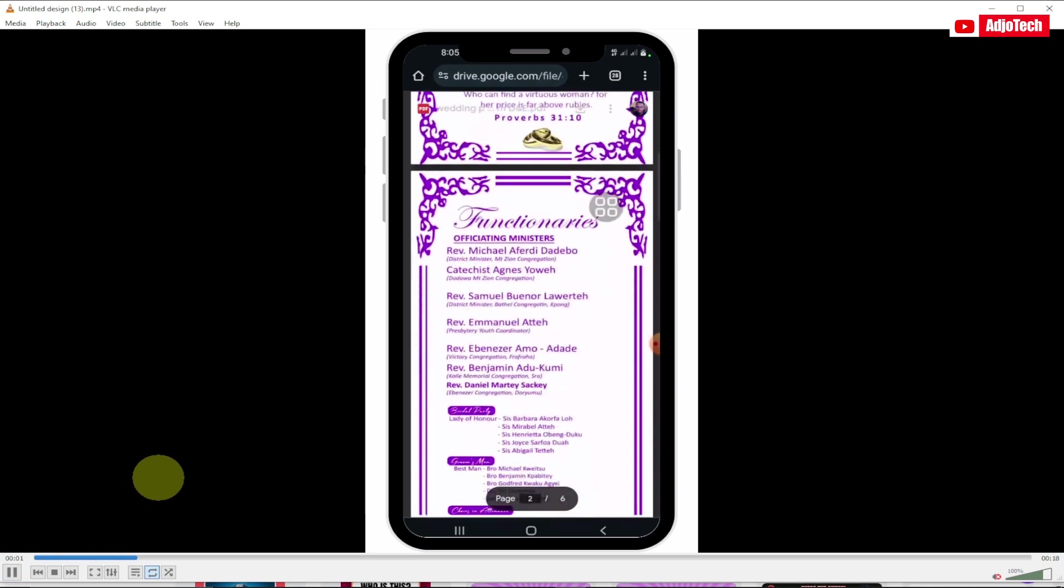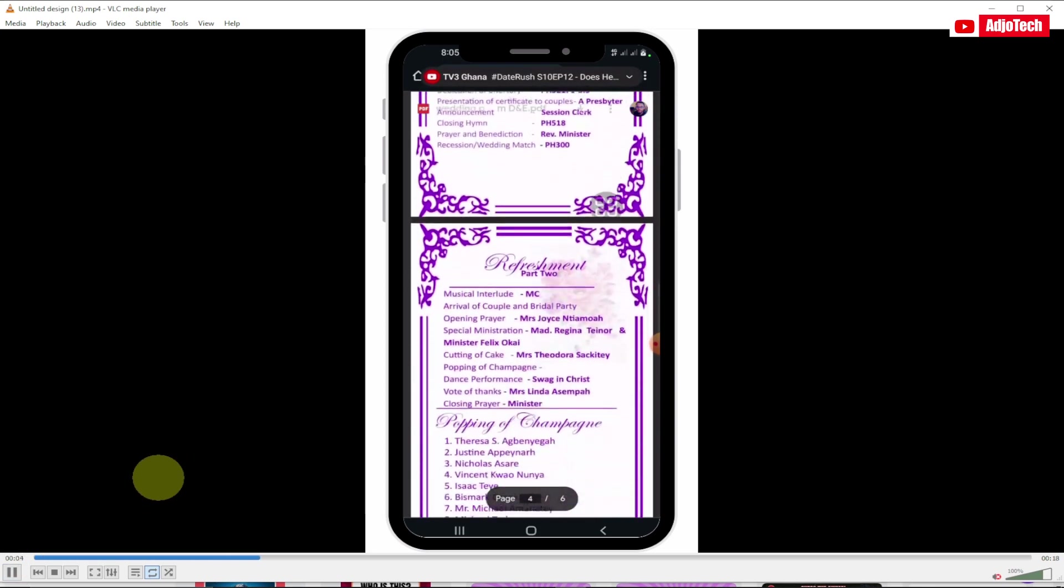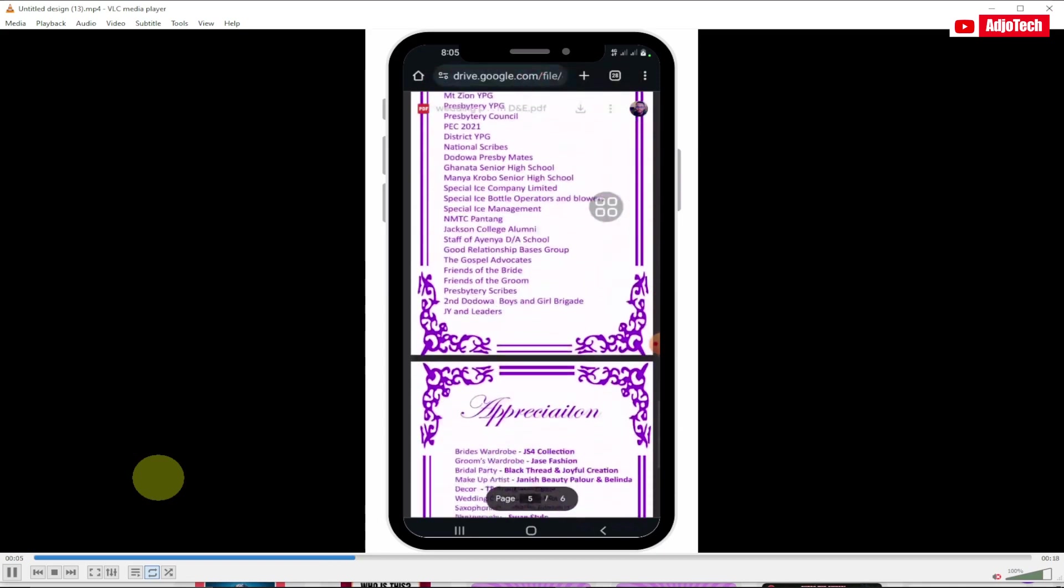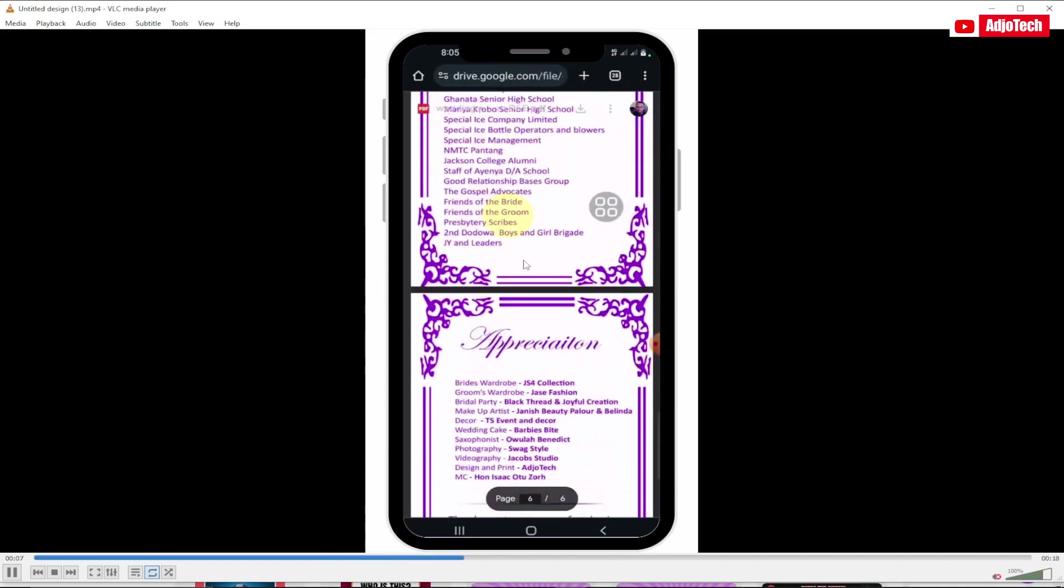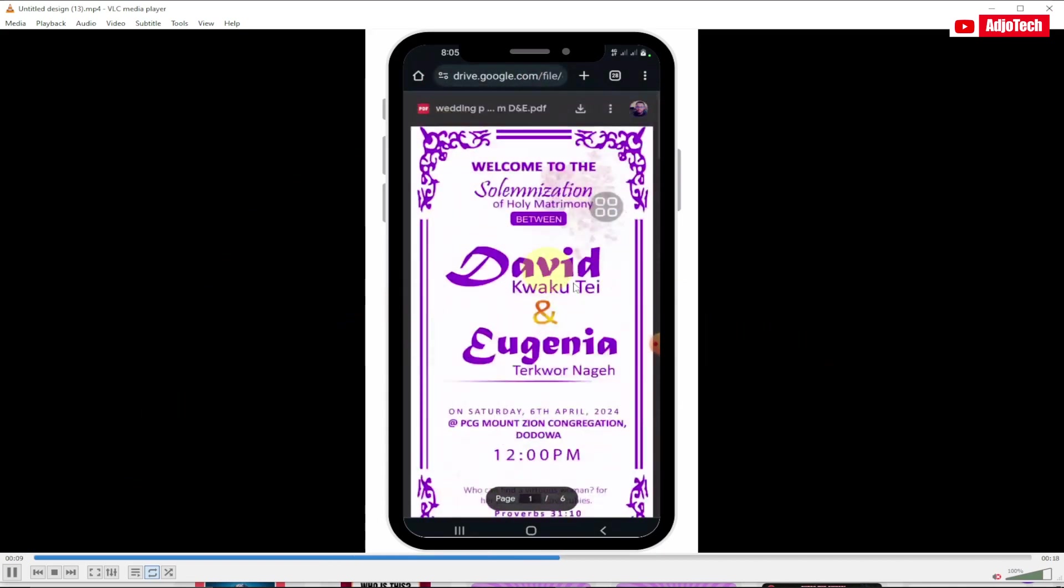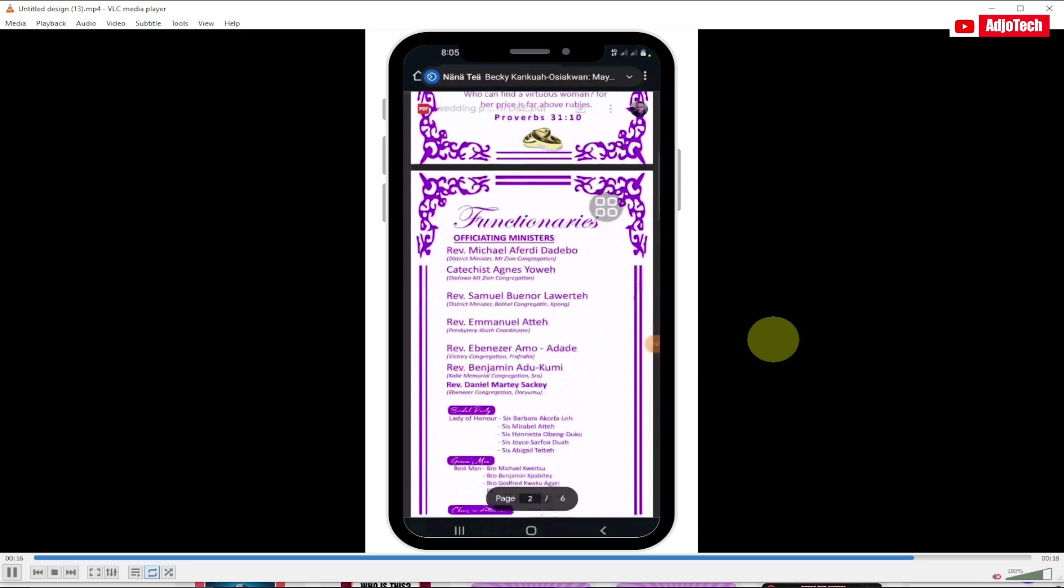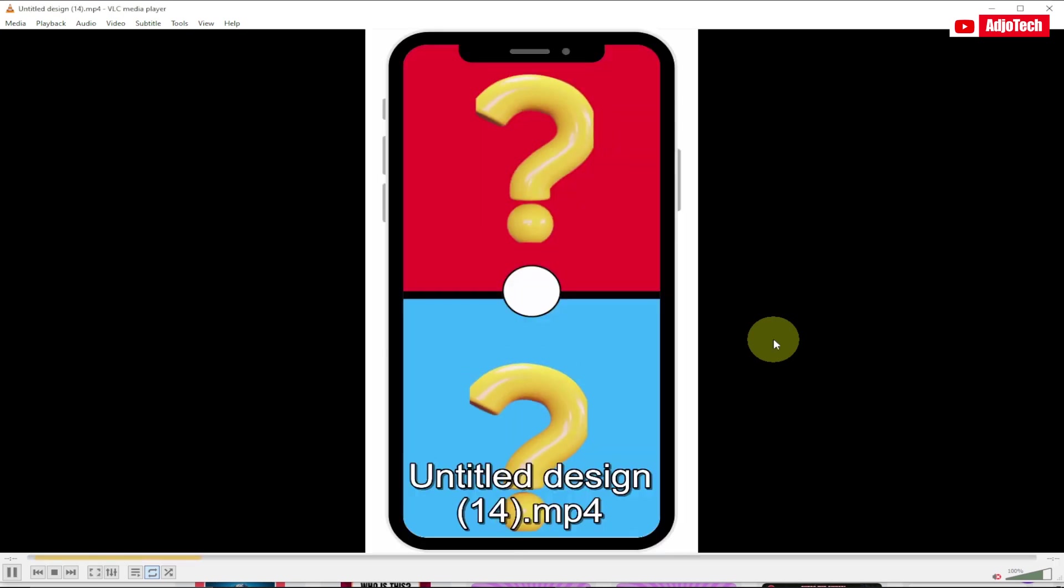Hello once again, welcome back to my channel. Today I'm going to show you how to create a video mockup on mobile phone. This is my mobile device and I'm going to show you how to actually achieve this. It's a mockup that I created on the phone and we're going to use a free tool for this. Stay tuned and subscribe if today's your first time visiting my channel. Let's jump into this.